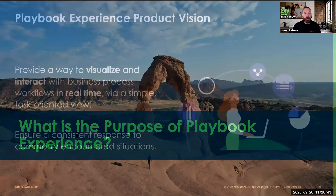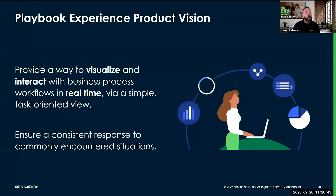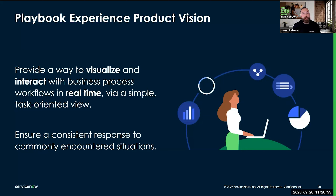We've done some videos on process automation designer already. Process automation designer is our no-code builder for automating and sequencing business process. Think of process automation designer and playbook experience as two different sides of the same coin.